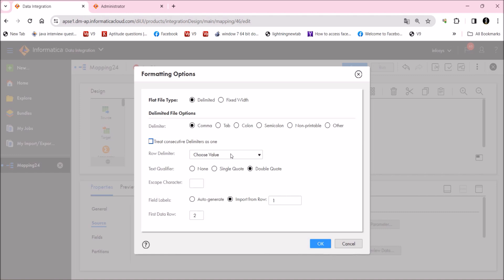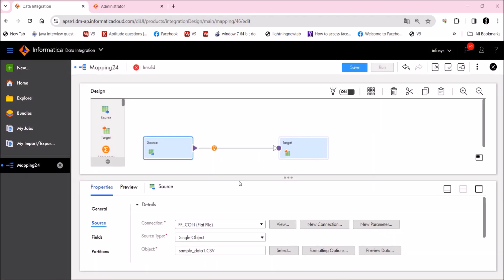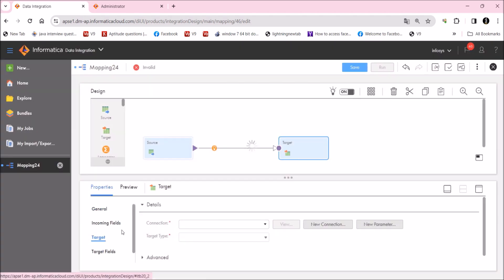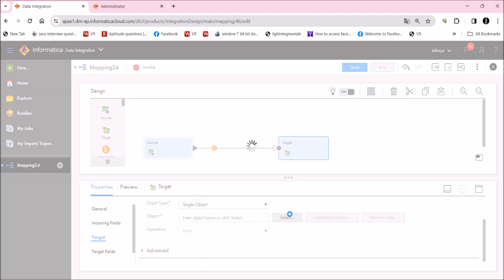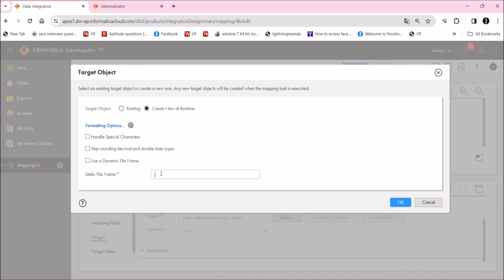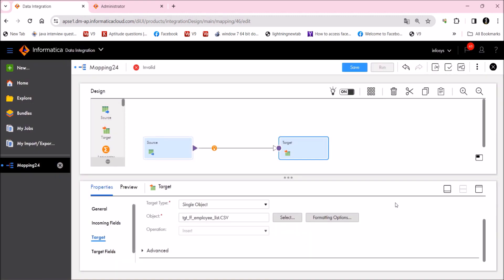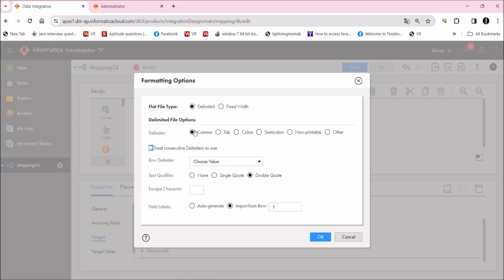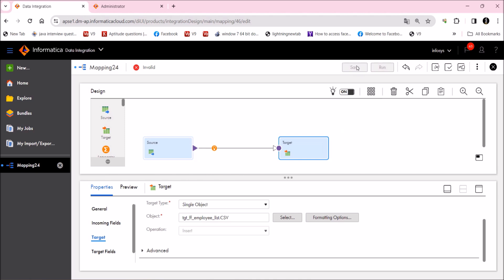I'm going to do some formatting — comma delimited, and text qualifier set to none. Now I'm going to configure the target connection as well — flat file only. I'm going to create the target at runtime with the static file name 'tct_ff_employee_list.csv'. In the formatting option, same as source: qualifier as none, comma delimited. So source and target are ready now.